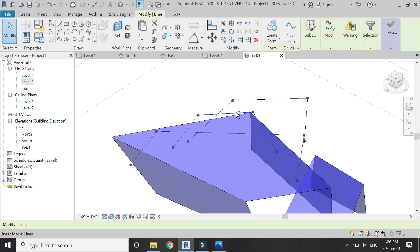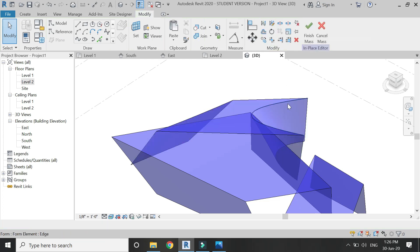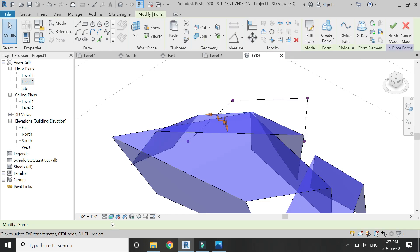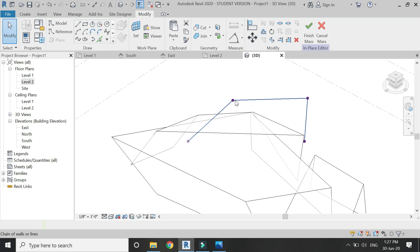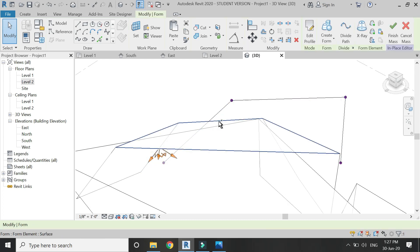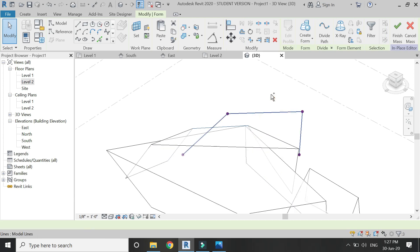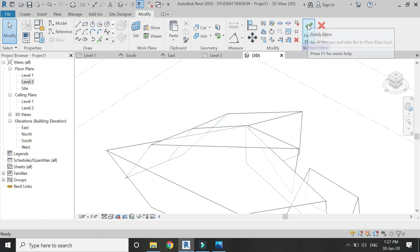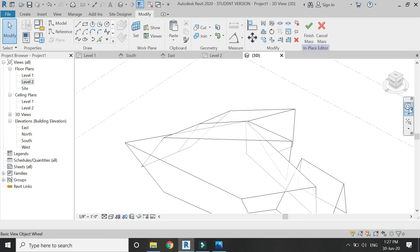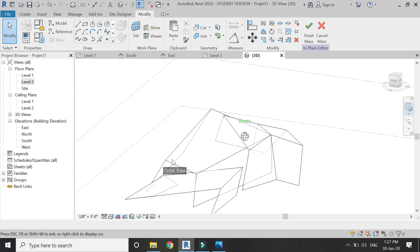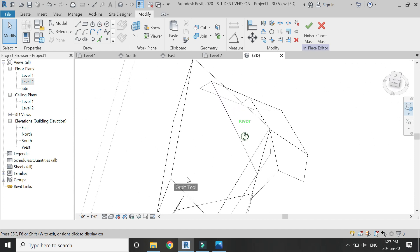Go to 3D and when you select all three of these lines and click Create Form, it will create an arc which I don't need. So select these two lines first and click Create Form, then select these three lines using the Control button on the keyboard for multiple selection, and click Create Form again. Now that unwanted curve is not created and an angled wall is placed here correctly.